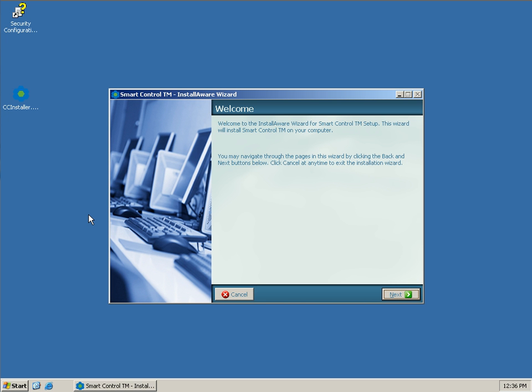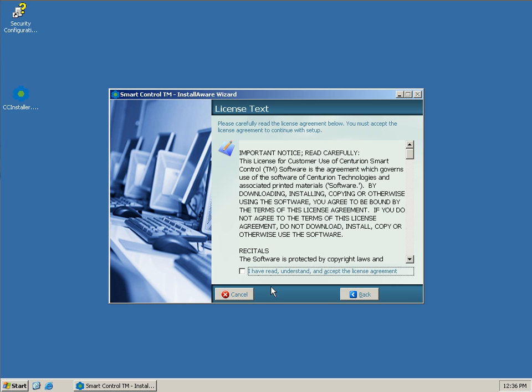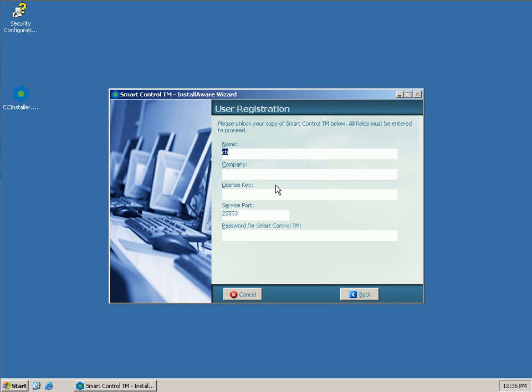Once that's done, we're now here at this screen where it's welcoming us to the installer. We'll hit Next to continue on. We'll want to check this box here to accept our end-user license agreement. Hit Next again.